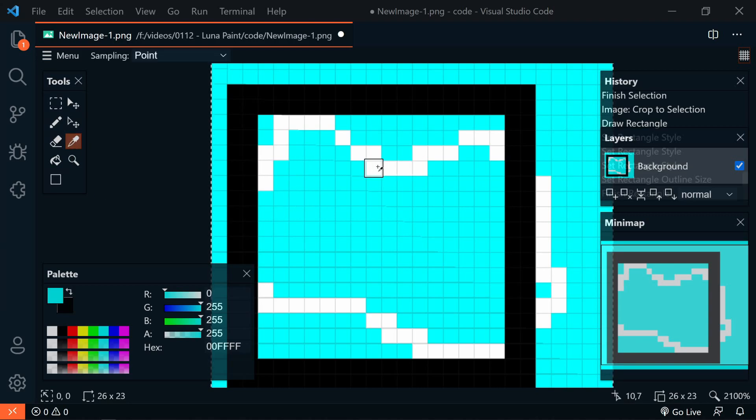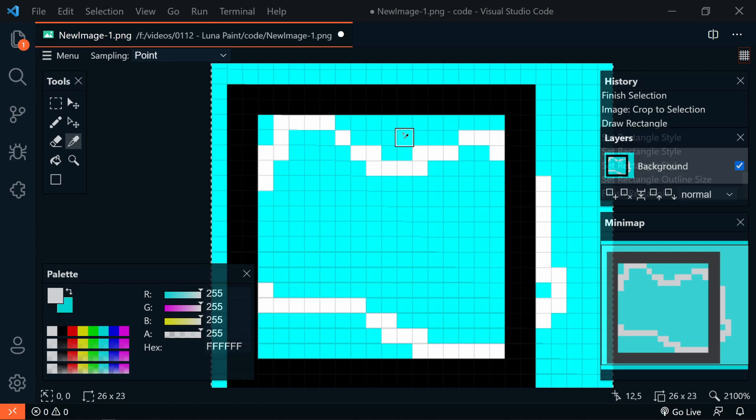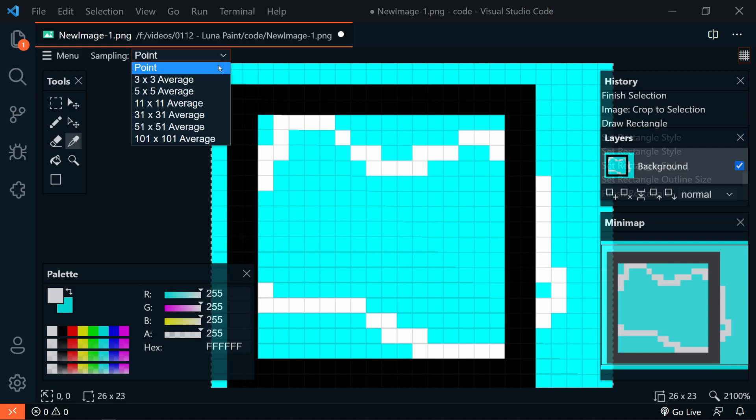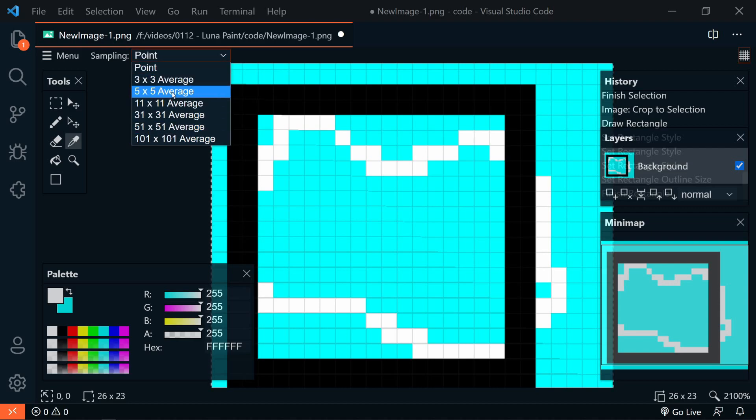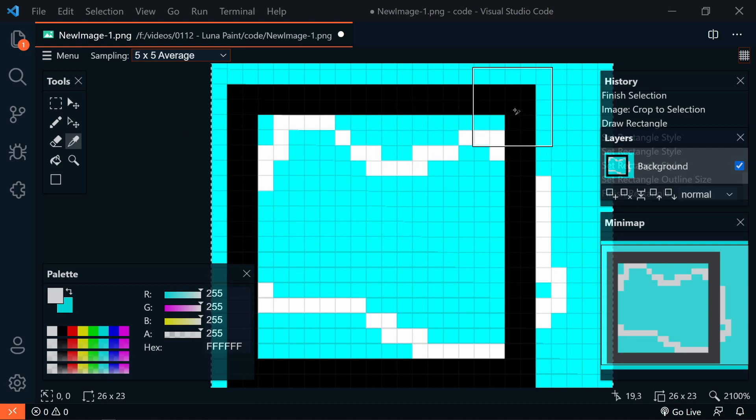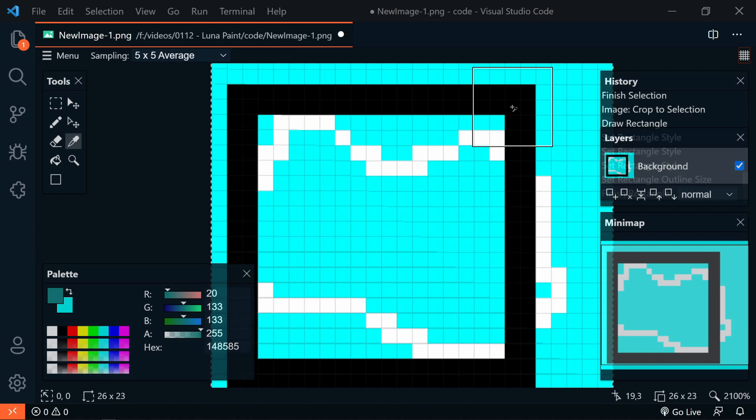And the last tool here is our Eyedropper or Color Picker. We can choose a color that we want to set as our primary, or as our secondary by left-clicking or right-clicking. And something that I found very interesting is that if you want to get a larger sample area, we can change the sampling from point to an average of pixel size. So if we select 5 by 5, now we have a larger sample area. And this is now going to give us the average color of this area.